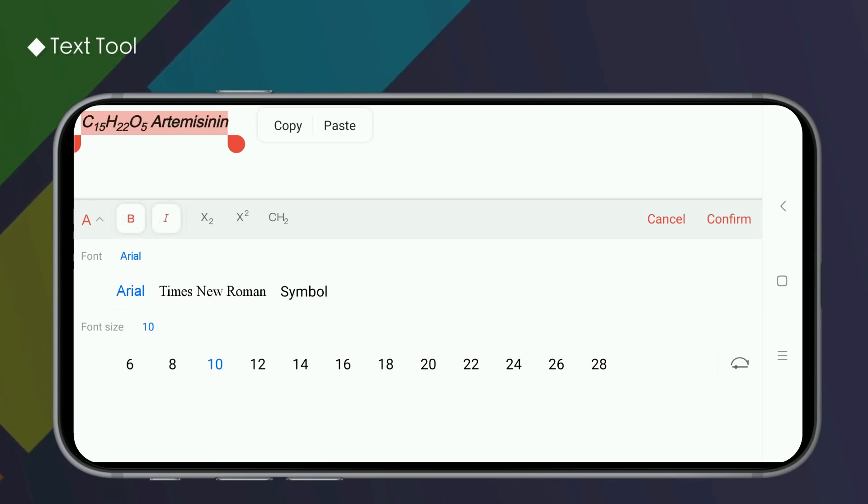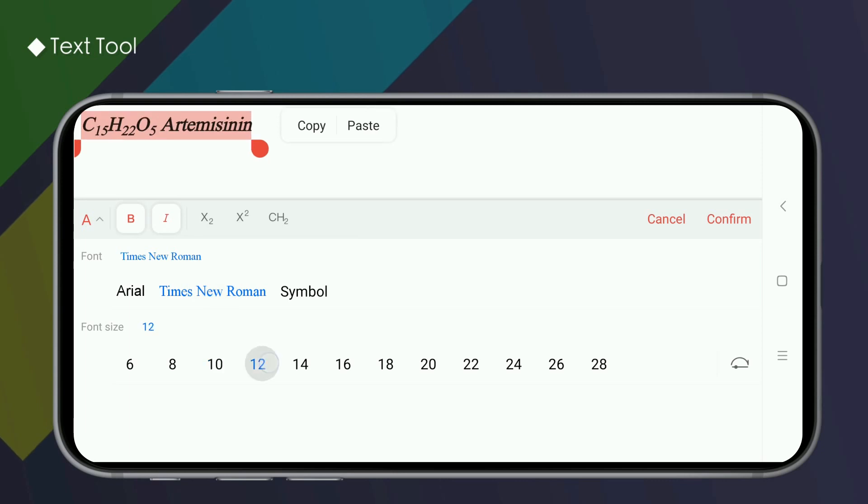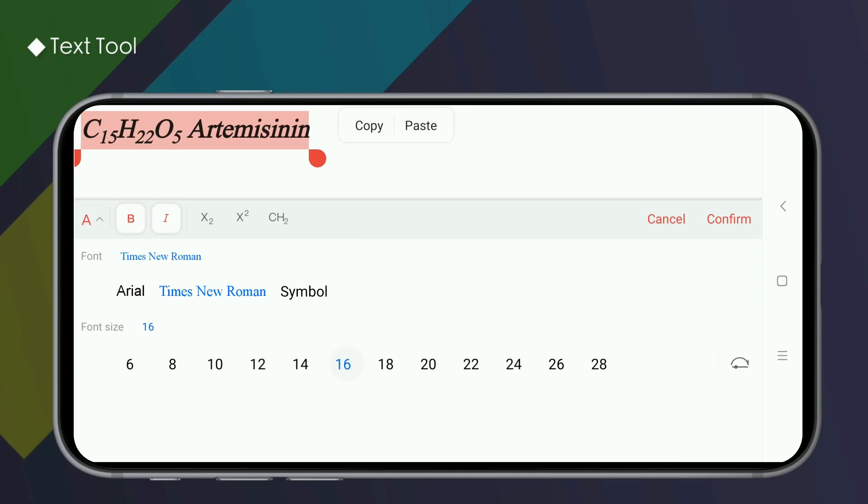The font size currently supports 5 to 36. You can click the corresponding number. It can also be adjusted quickly with the font size slider.